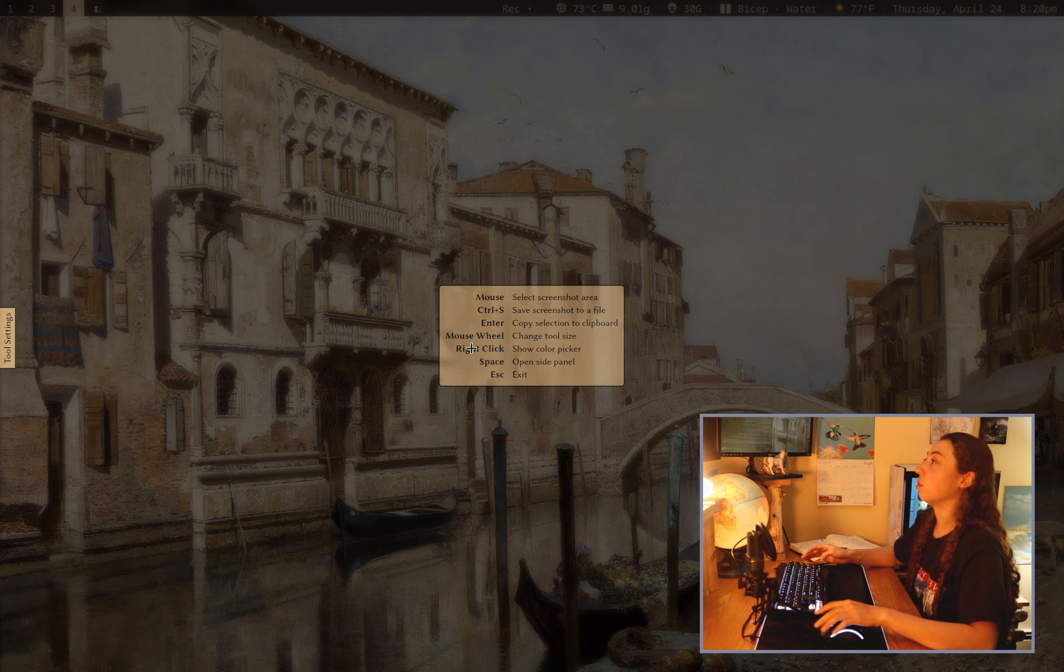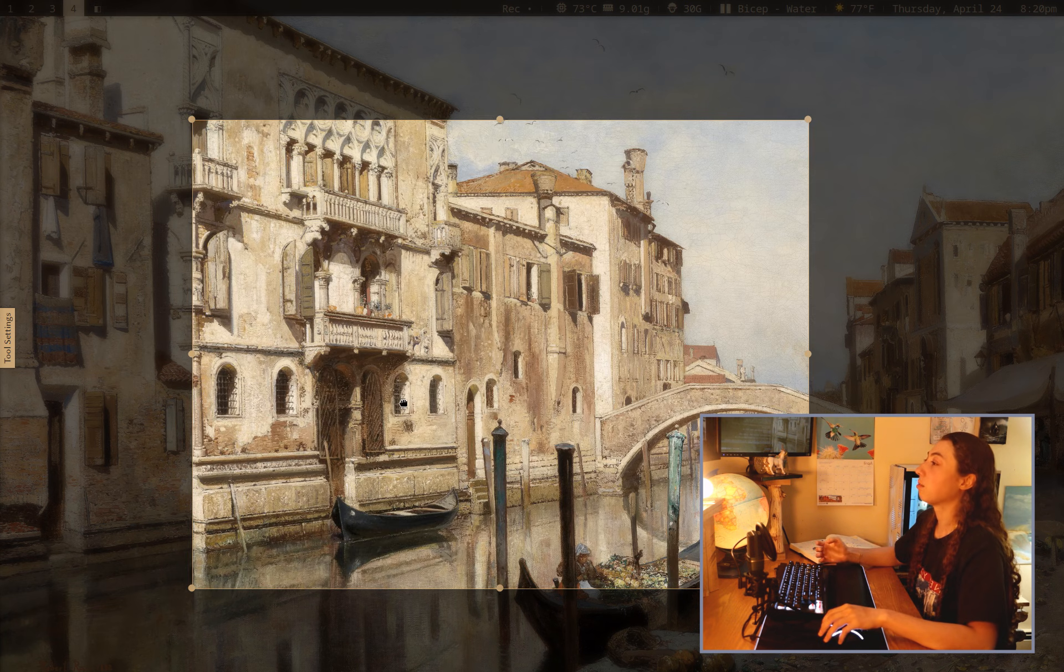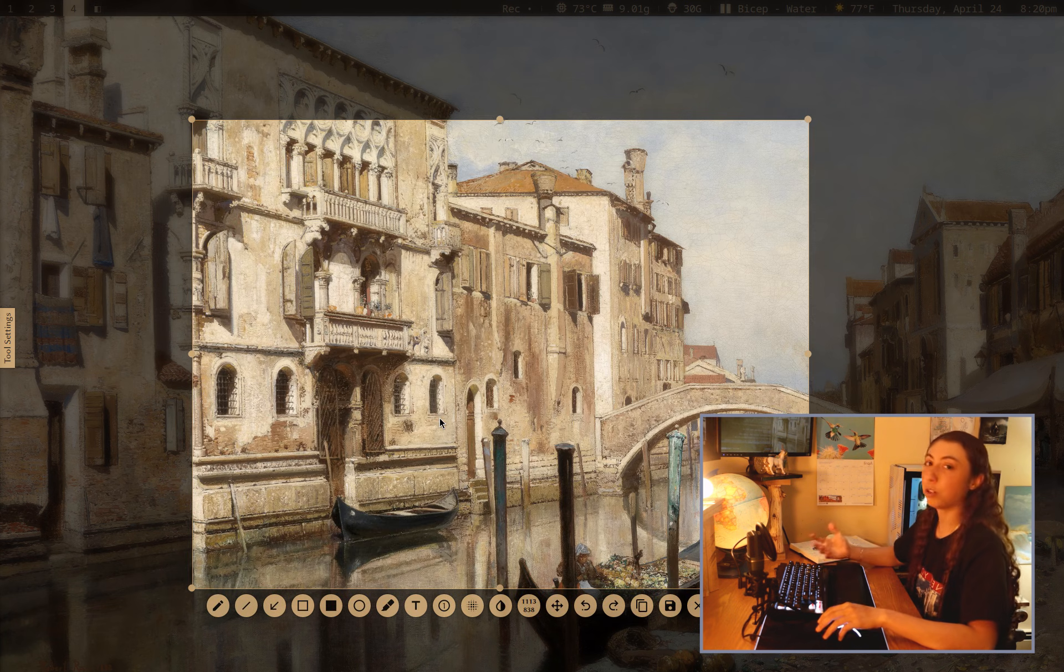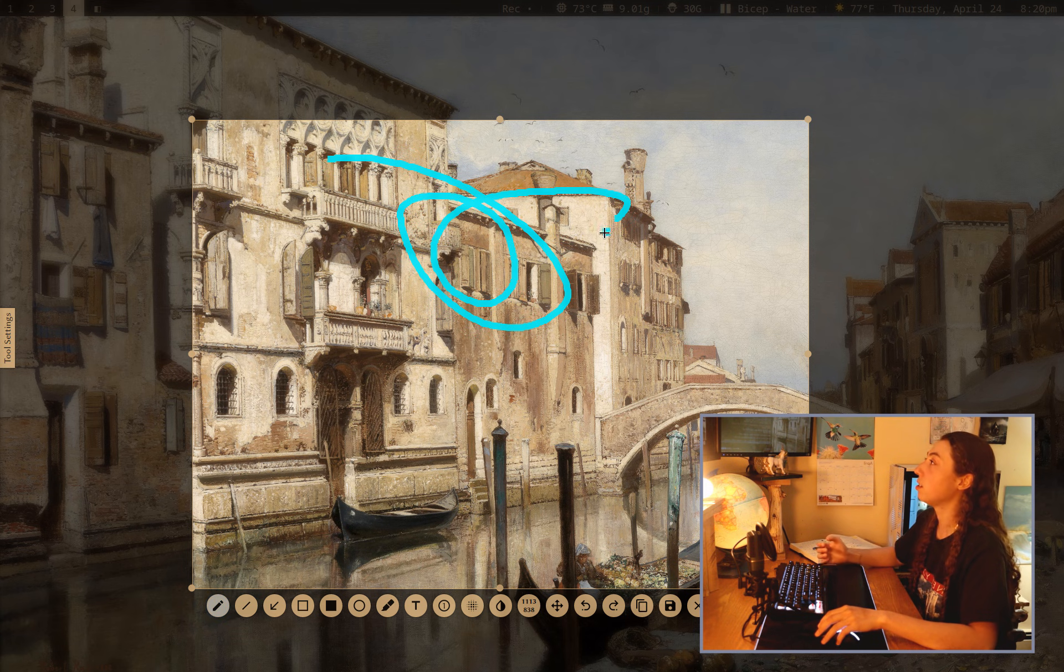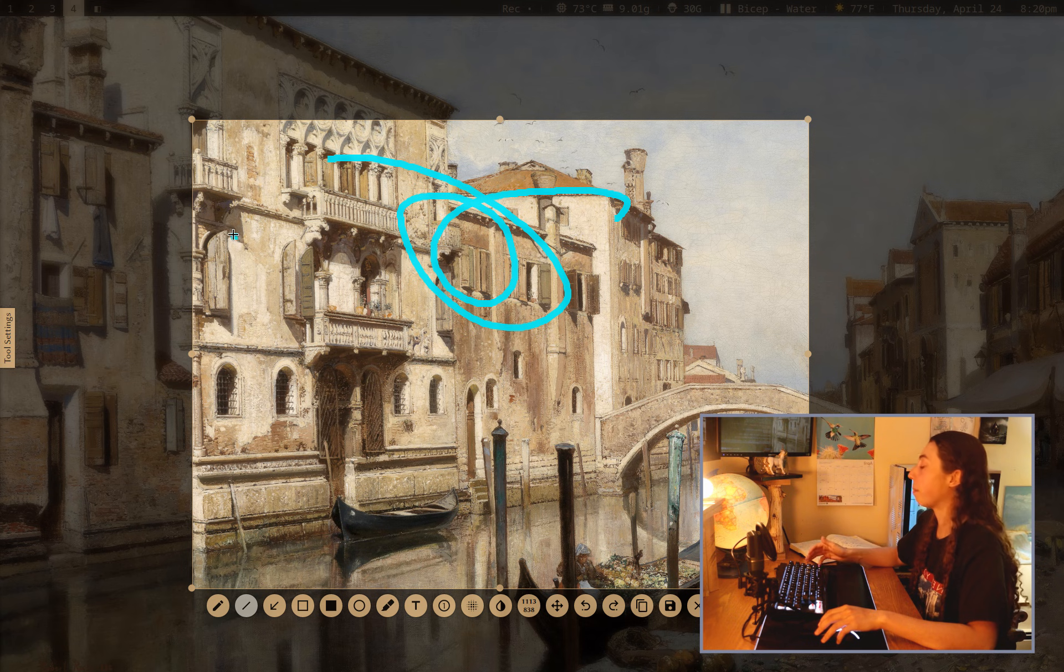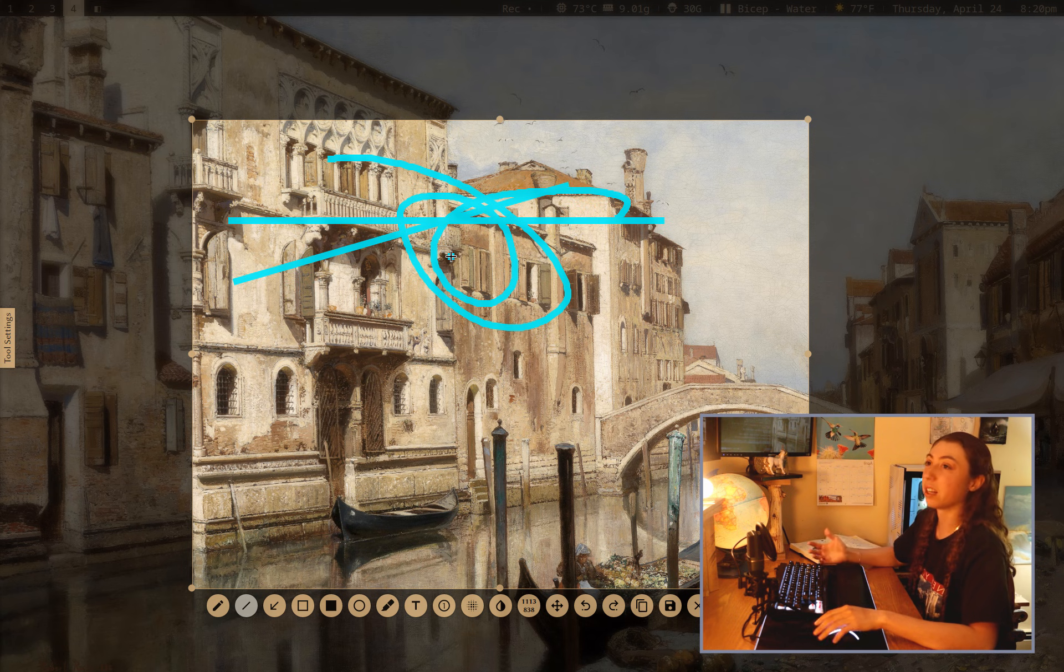the last thing I wanted to show was Flameshot because this is something I think most people have probably heard of this. It's a really popular utility, but like, it's just, it's just useful. I mean,